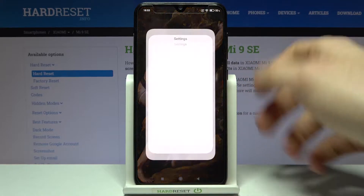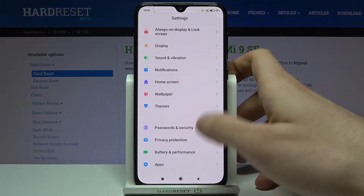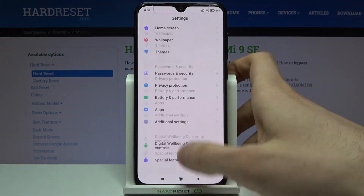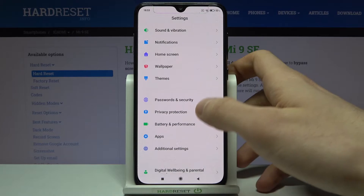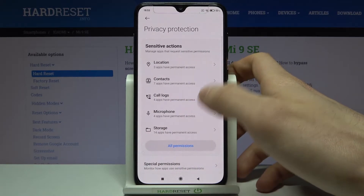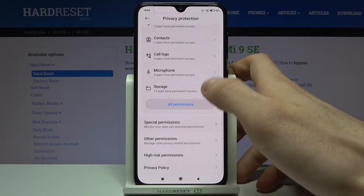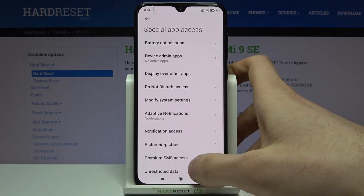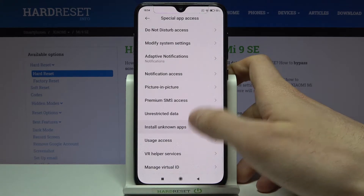First, you have to open Settings, then go to the Privacy Protection section, then to Special Permissions, and here you have the Install Unknown Apps option.